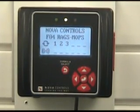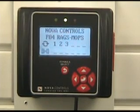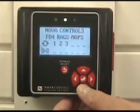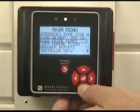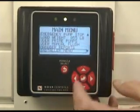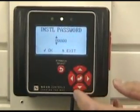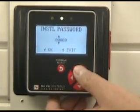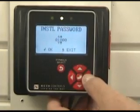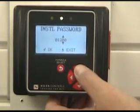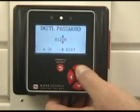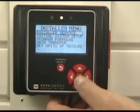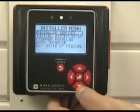In order to enter the data transfer screen, we first have to enter the installer menu. To do this, we will press the down arrow key and highlight installer menu, then press enter. The default password is 01234. I'll use the keys to enter my password and then press enter. Now I'm inside the installer menu.